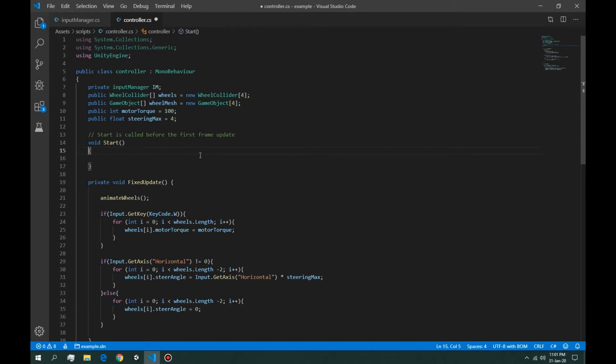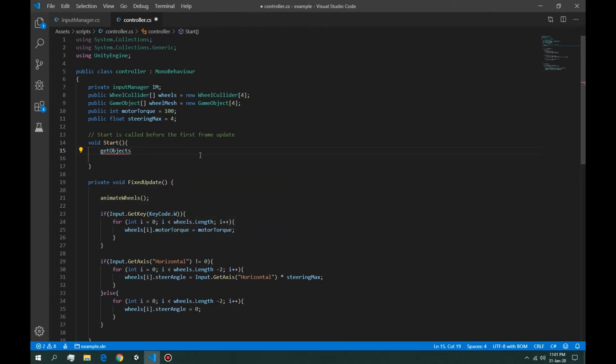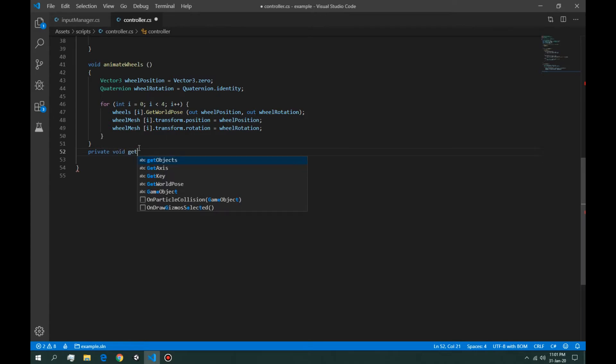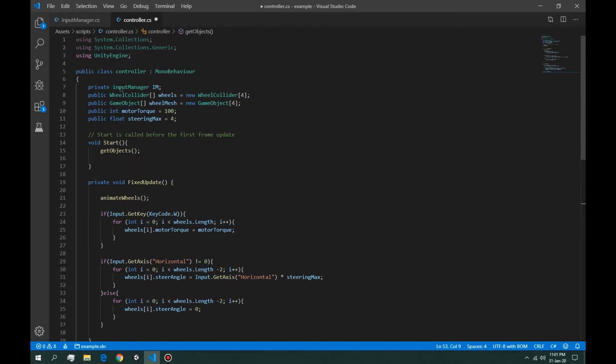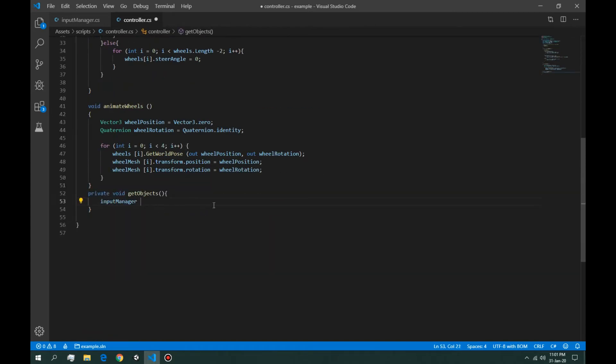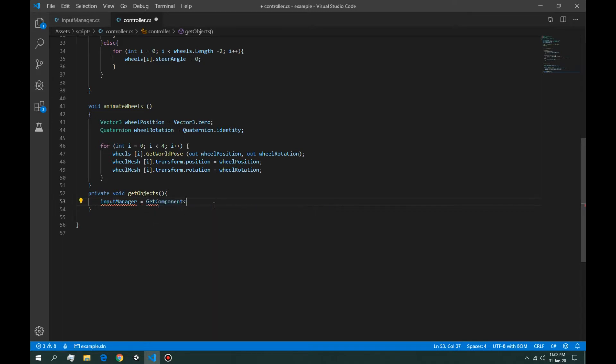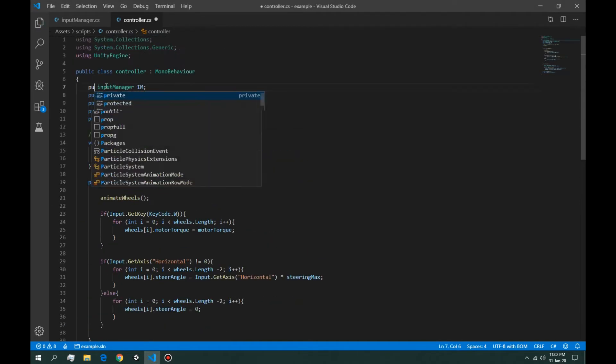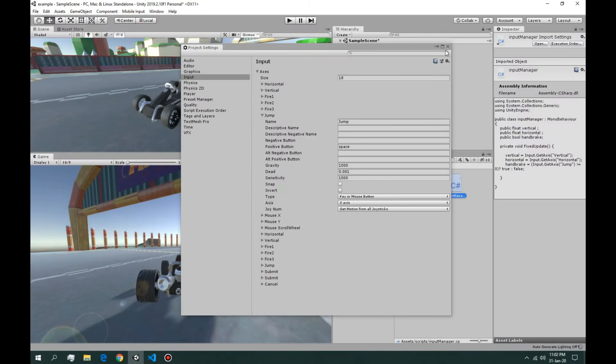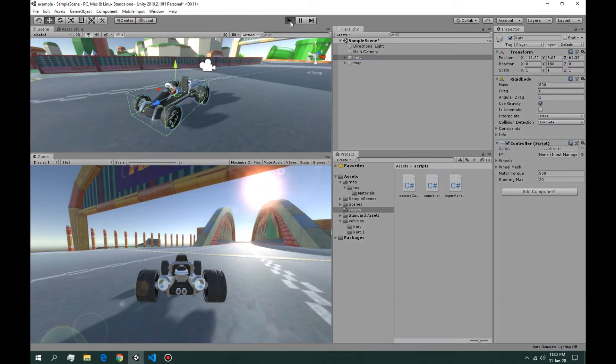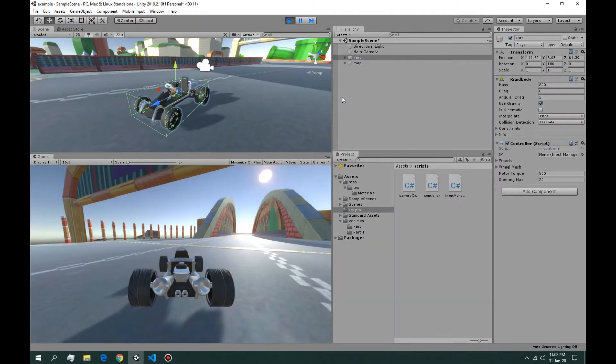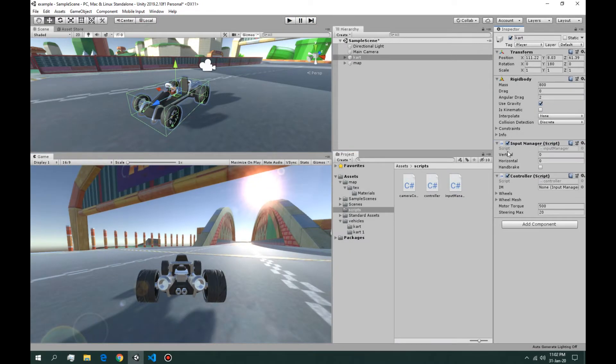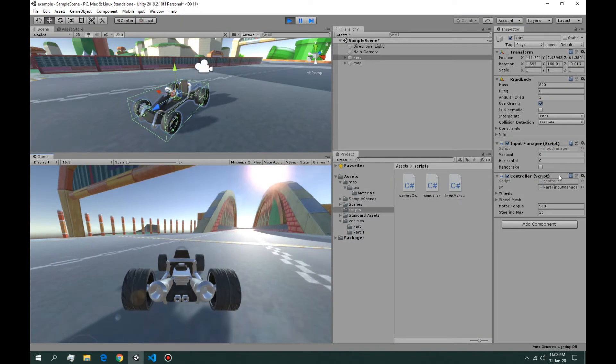IM, I think we can call it in start, so let's create a get objects method with empty parameter. Now let's get this input manager. Okay, let's make it public so we can see if it worked. Okay, we don't have it attached, attach it here. Okay yeah, it works.